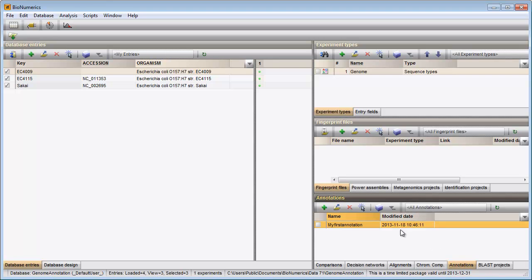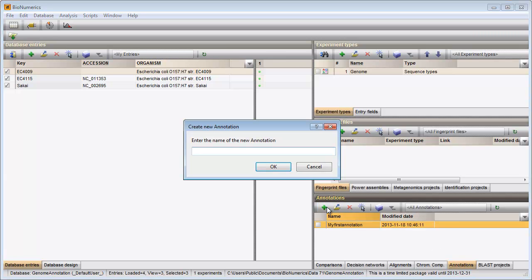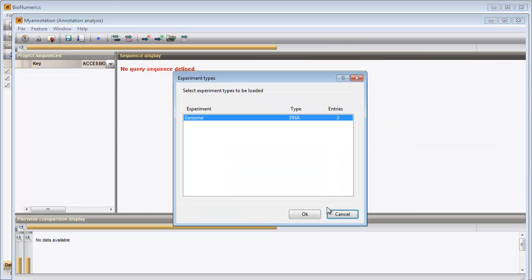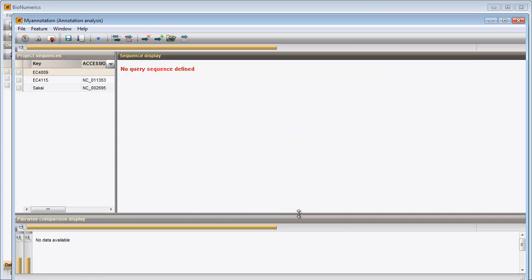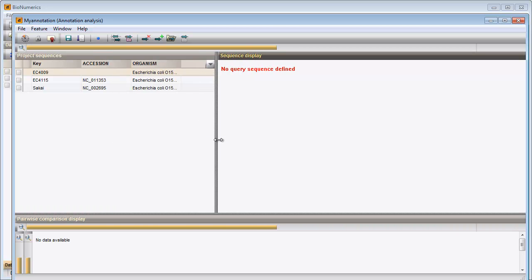I then click on this button and specify a name for my project. Only one sequence experiment is linked to my entries and is automatically selected. When I click OK, my annotation project opens, displaying my three entries in the upper left panel.